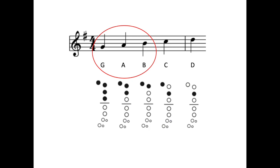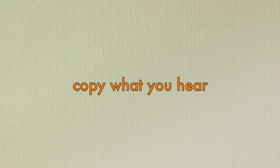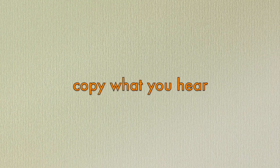For this exercise, we'll be improvising using all three of these notes. Let's get into the groove. With the three notes in mind, copy the pattern you hear me play. I'll play a pattern lasting four beats, or one measure. Then you play the same pattern in the next measure. We'll trade back and forth for eight measures.